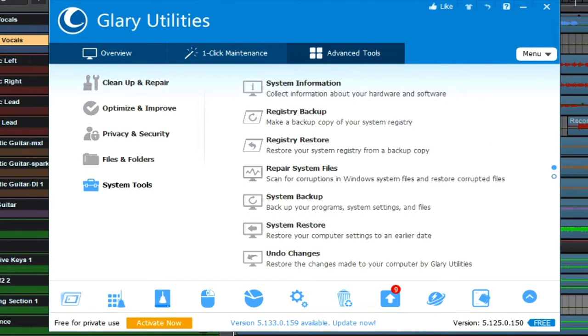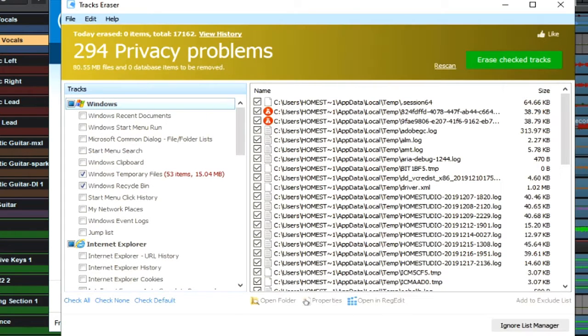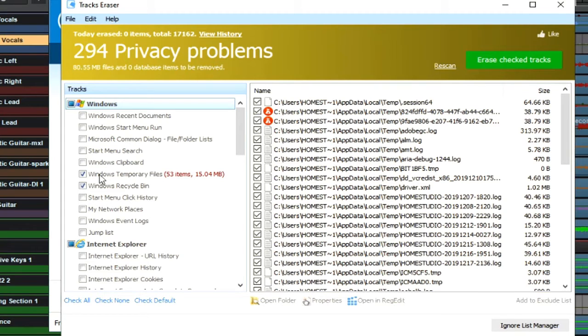By clicking on the Tracks Eraser, I can also effectively eliminate anything that may have showed up in my cache files, which would also bog my computer down, and even go a step further to empty out my recycle bin and the temporary files that are stored on my desktop as well.